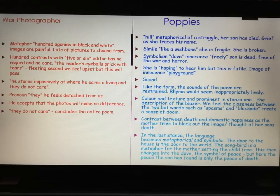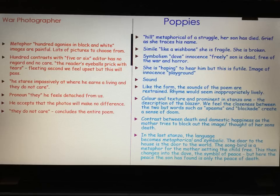I hope this comparison of War Photographer and Poppies has been useful. Don't forget to check out the individual videos for these poems, as there's more detail there. If you need any more of my videos, please type my name into YouTube — it's Stacey Reay, S-T-A-C-E-Y and Reay is R-E-A-Y. Massive good luck in your English Literature Poetry Exam.